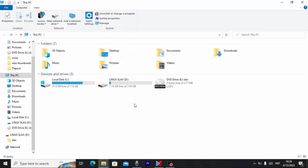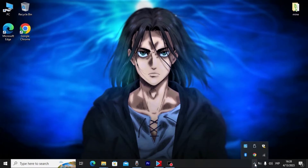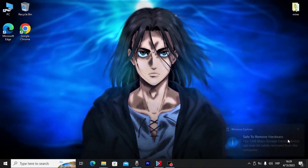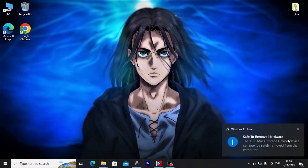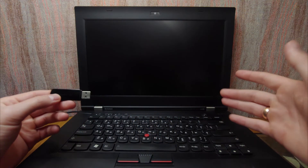We now have the ability to run Slax on any computer. I recommend safely removing your USB stick: click the hidden icons in the taskbar, select the USB icon, find your drive, and click it. You can now safely remove the flash drive.